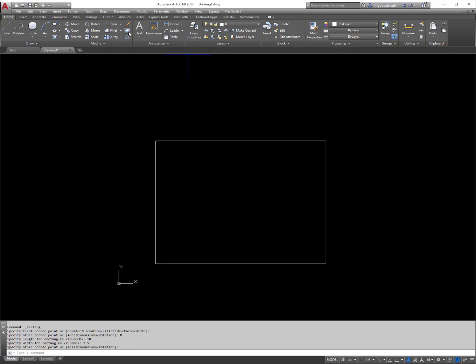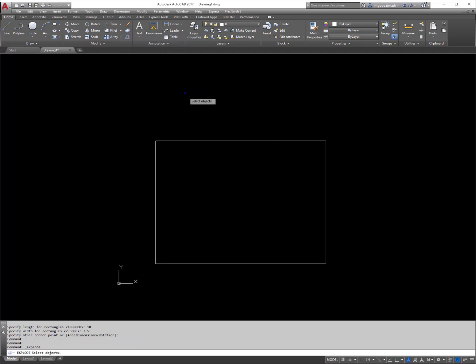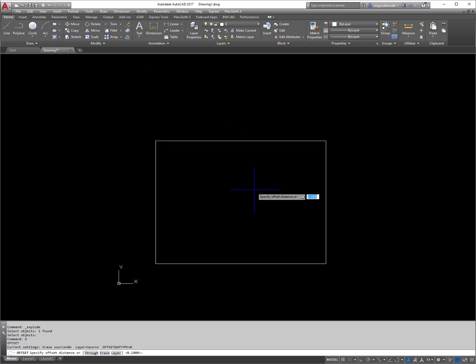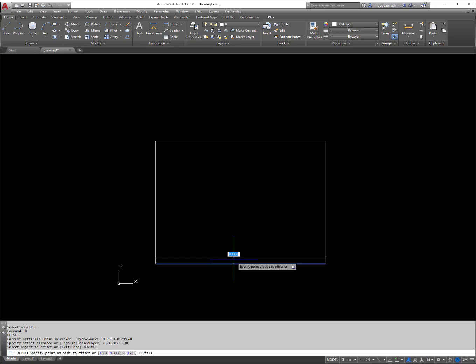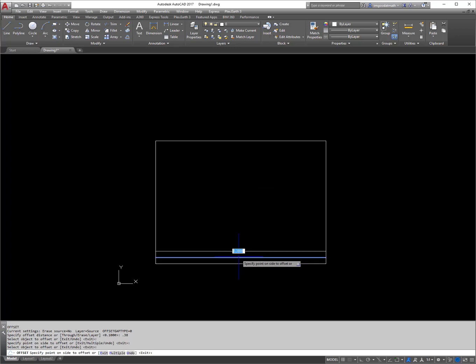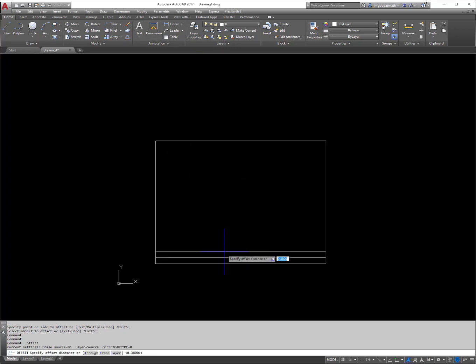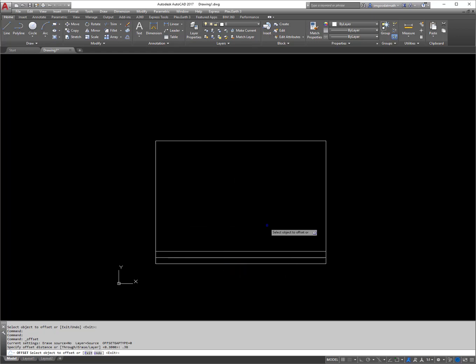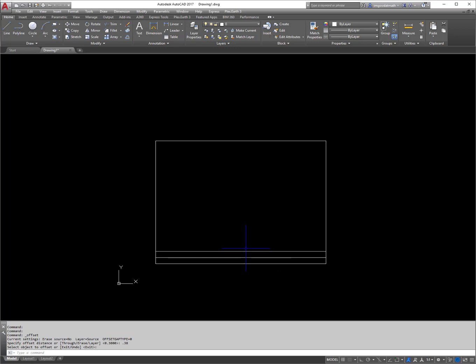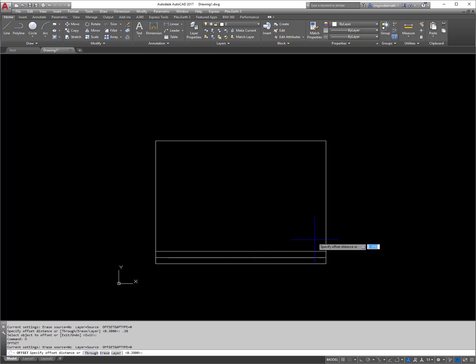I'm going to click the explode button located right here. This will separate the lines and then from here I'm going to offset 0.38 up twice from the bottom. So again that's the offset command and then you enter your distance and then you select your line, offset up, offset up, you get these two lines here.